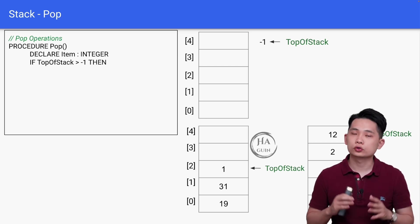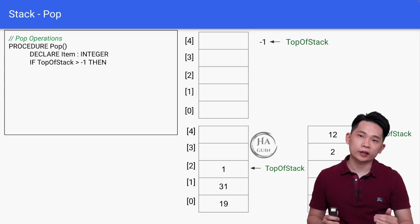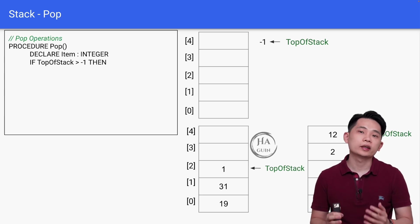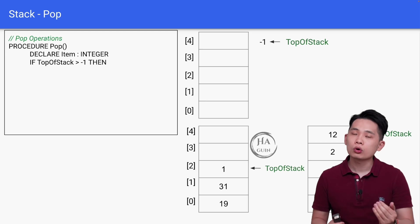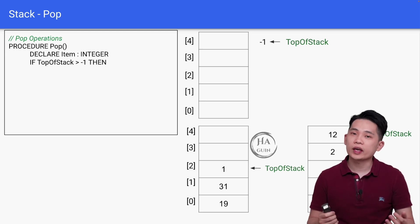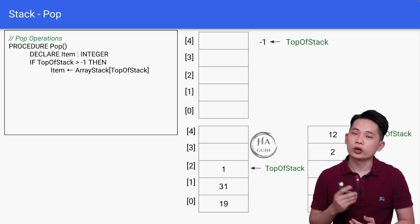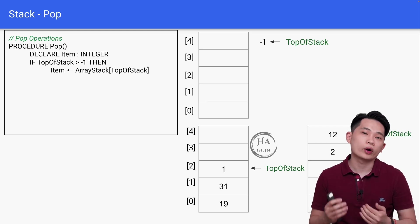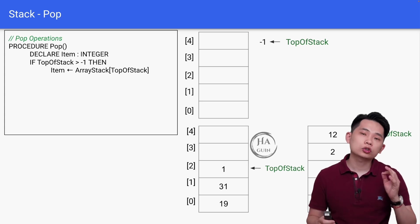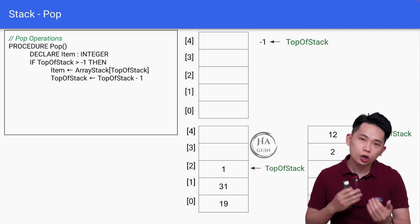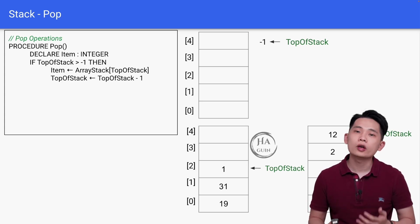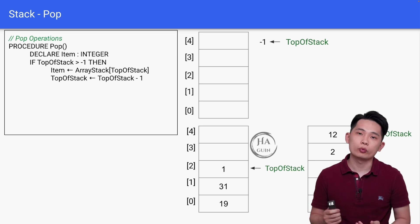If TopOfStack is more than negative one, it means that the stack is not empty, as you can see from the bottom right example. Then Item is equal to ArrayStack[TopOfStack]. Next, TopOfStack is equal to TopOfStack minus one.